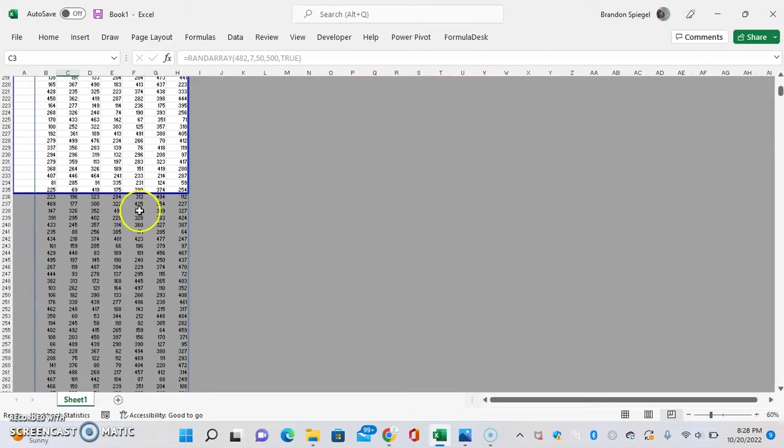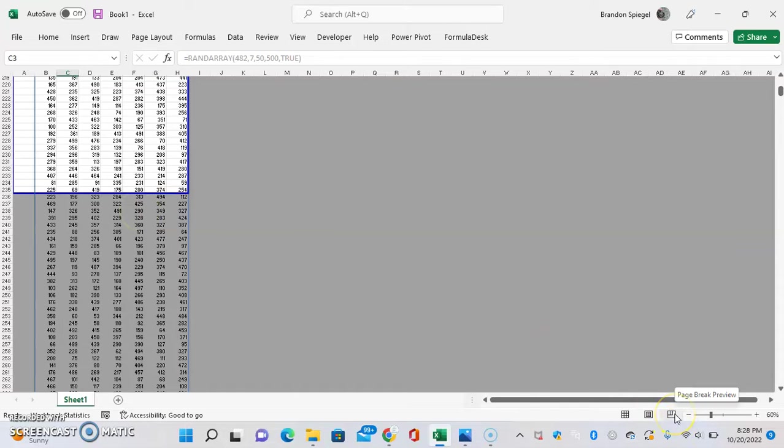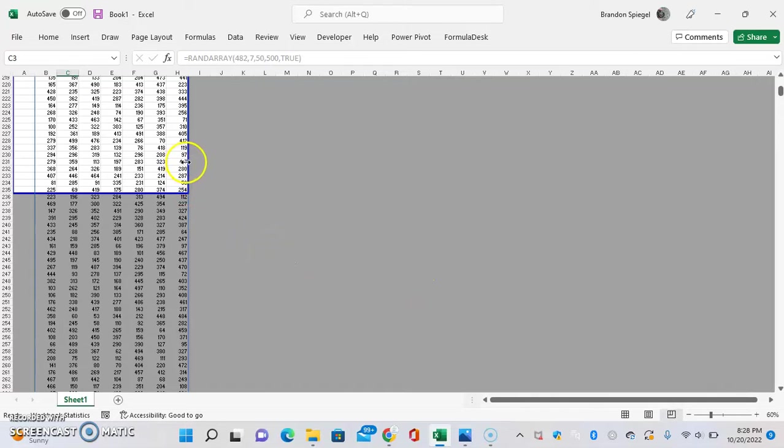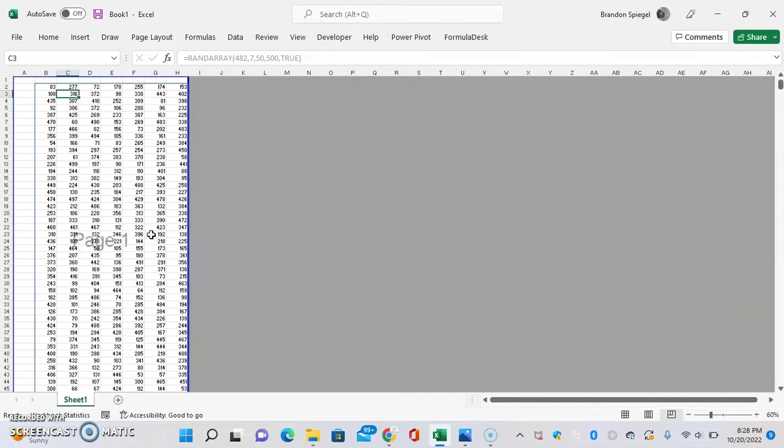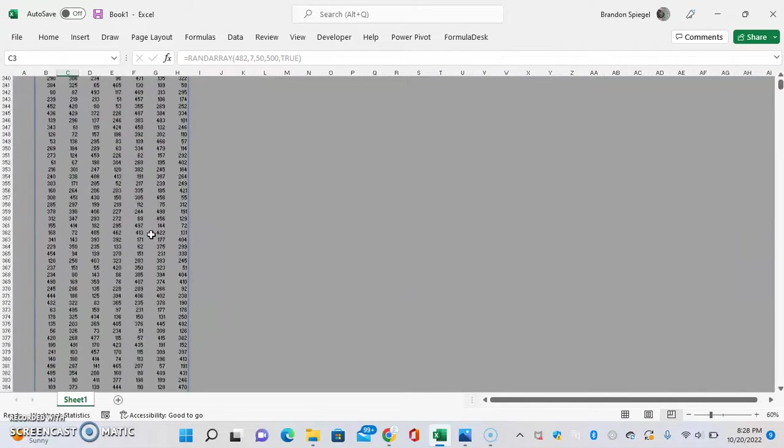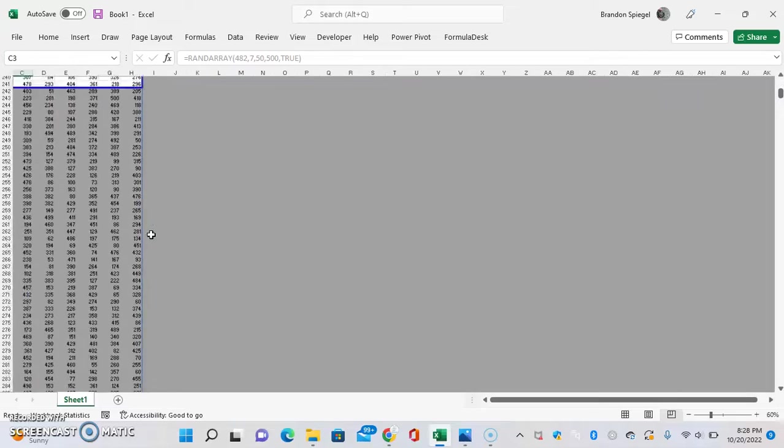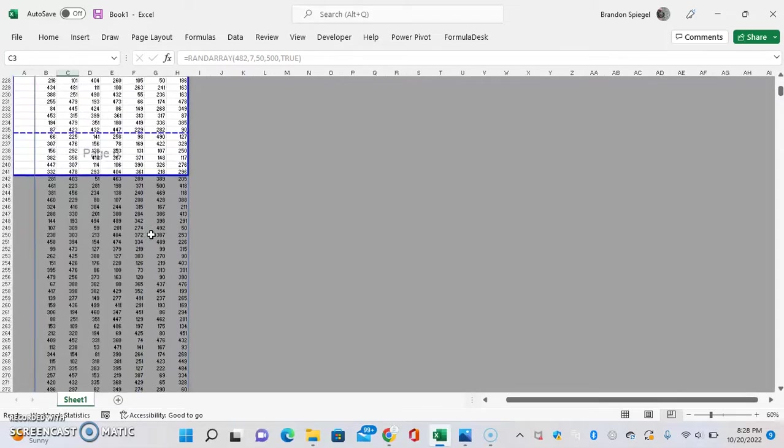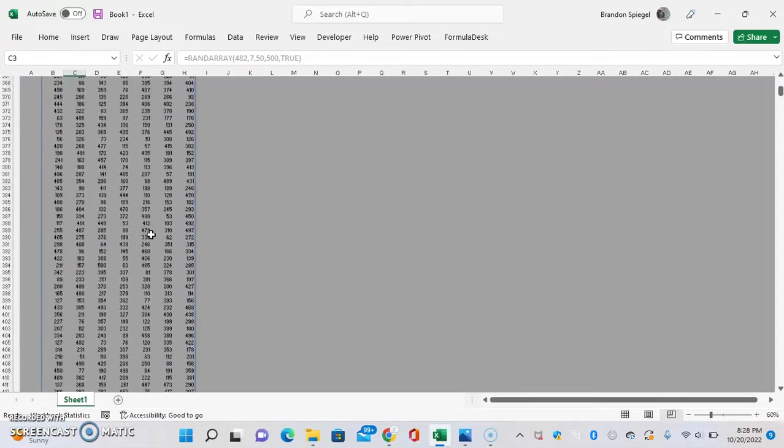So one of the things to note about the page break preview that we're in right now is that you can drag these blue lines and have a lot of customization flexibility as to what exactly defines your pages. So as you can see, you scroll down, there's a lot of stuff that's not being defined in the page so we can just get this, scroll down, it's going to...